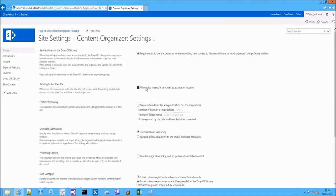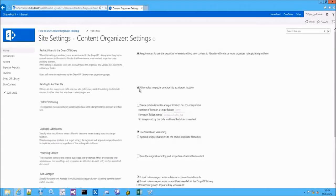The second option will allow rules to specify another site as the target location, meaning that content can be moved to another site.